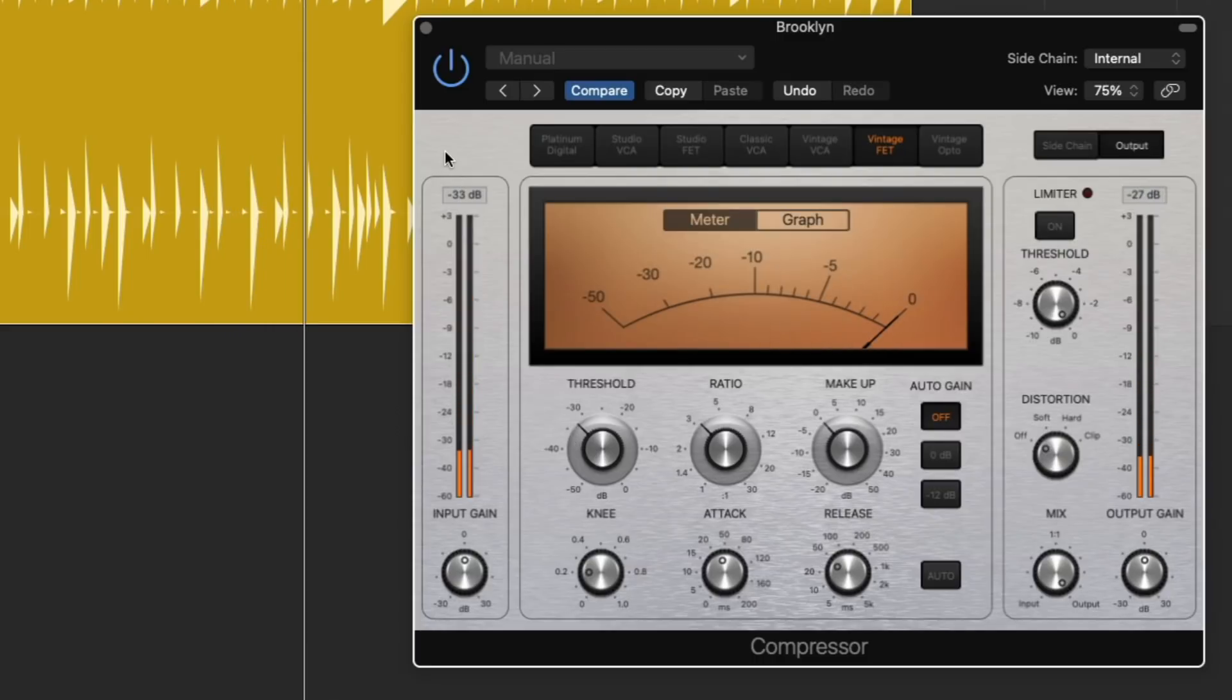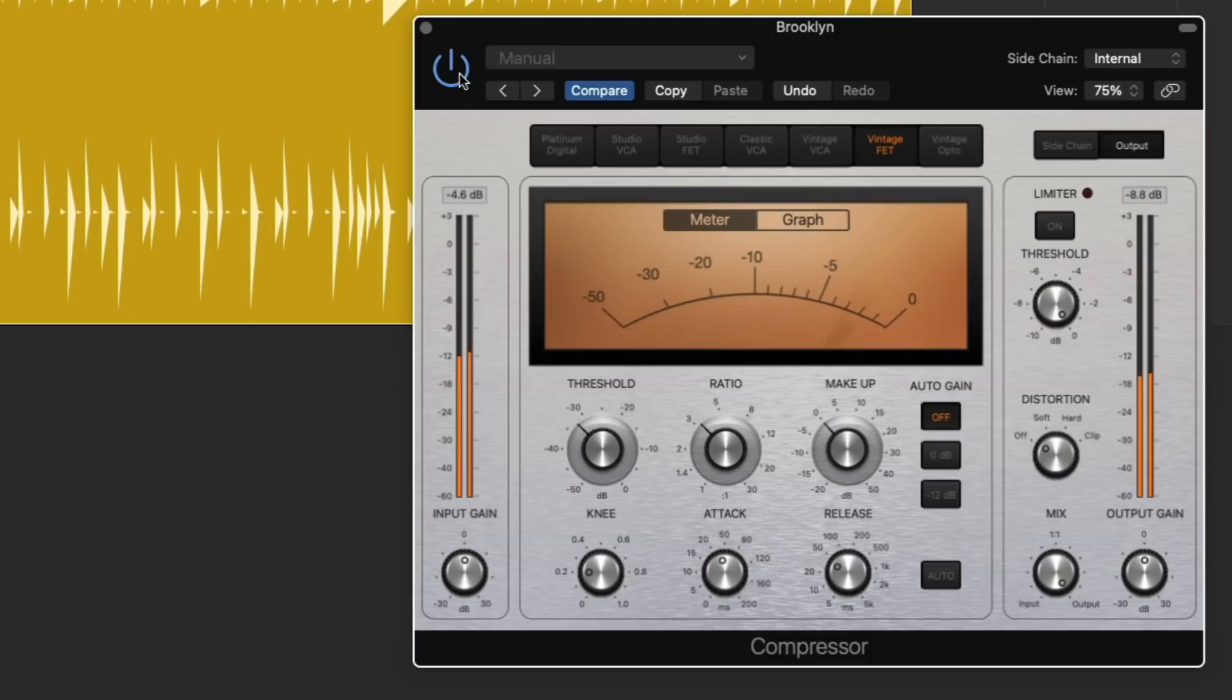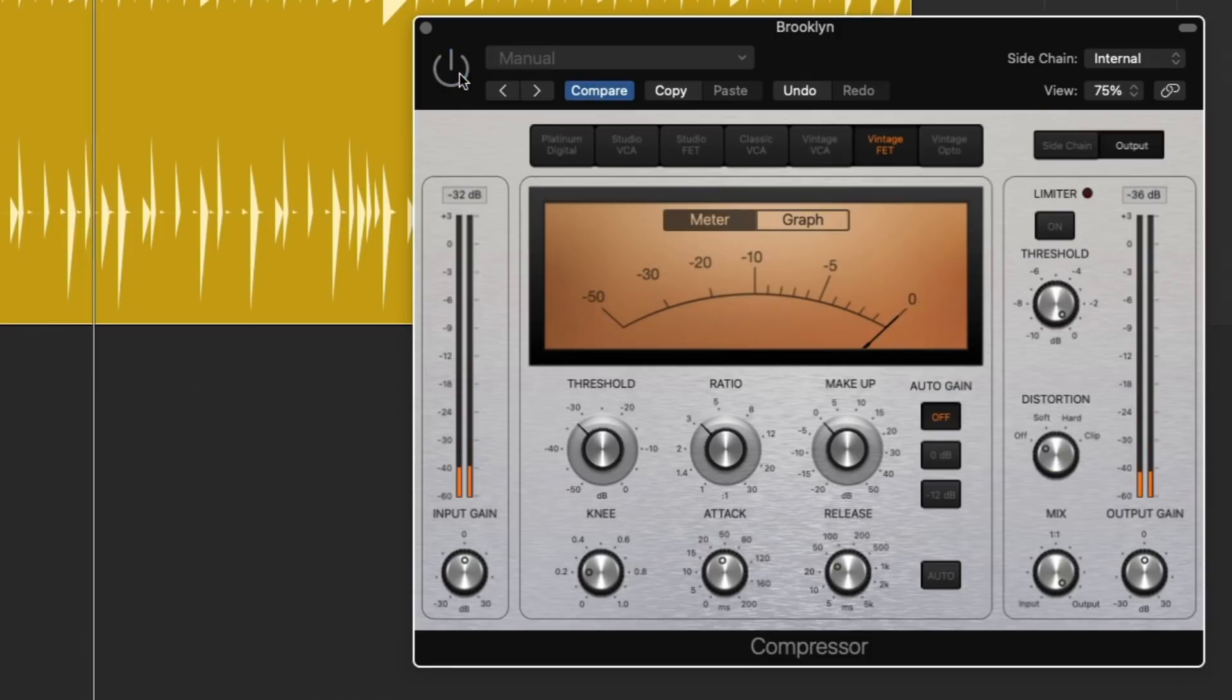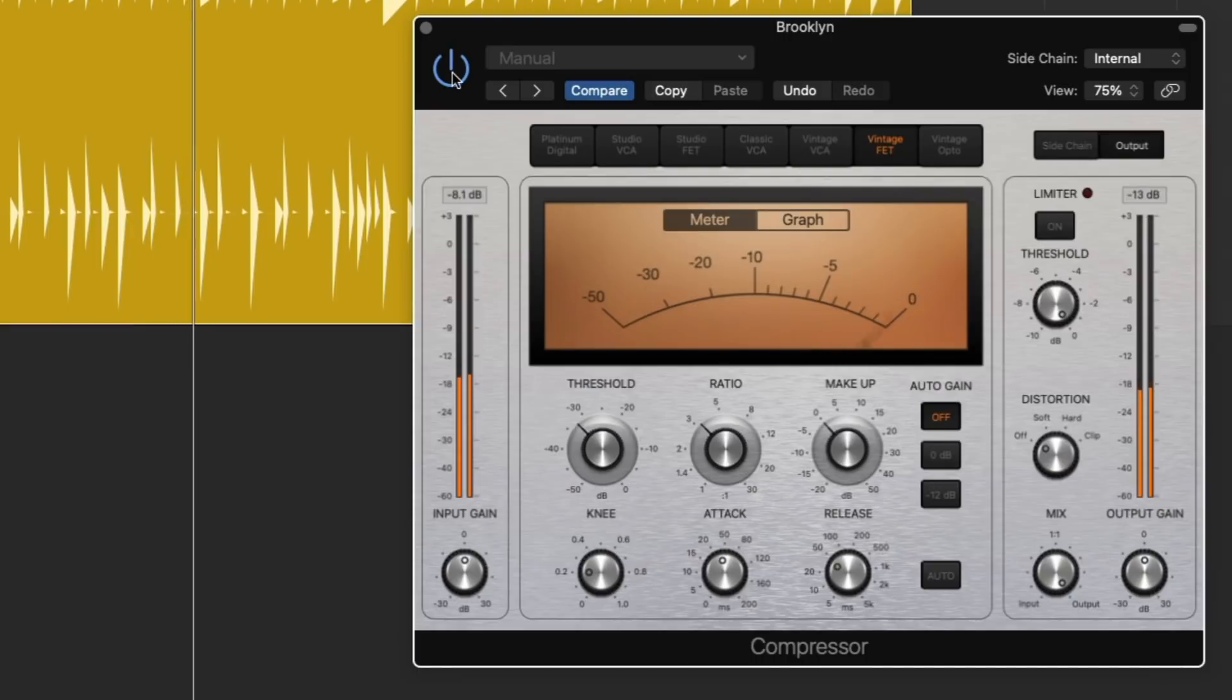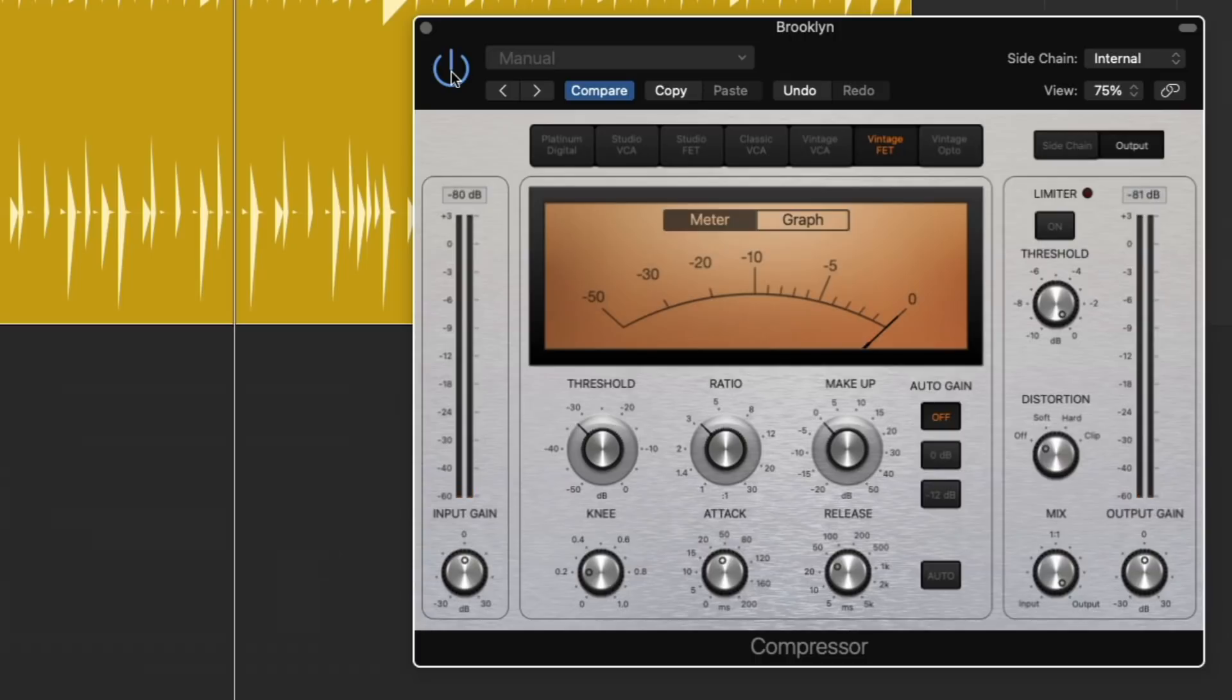That's a pretty healthy dose of compression. Let's hear before and after as I remove the plugin from the chain and then reintroduce it. And as you can hear, the drums get quieter as a result.